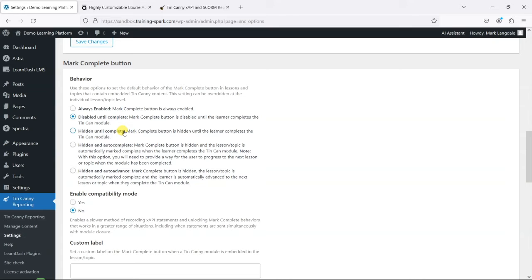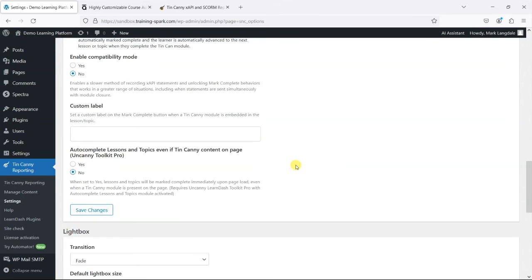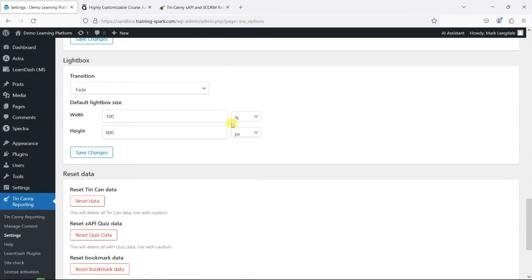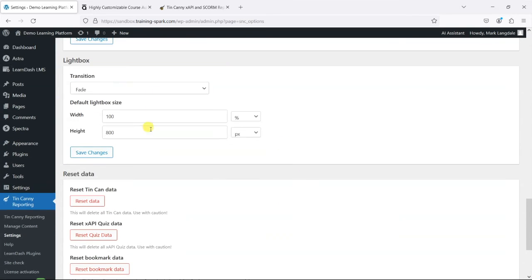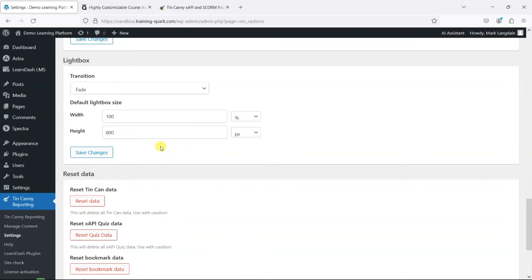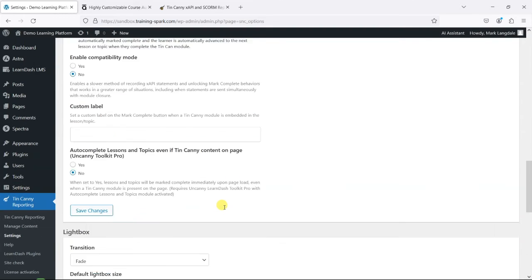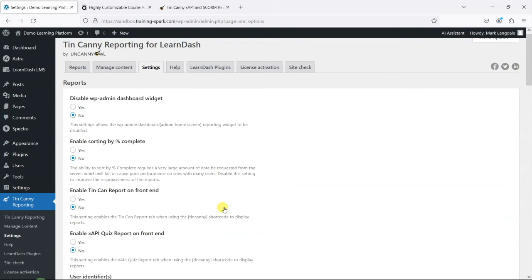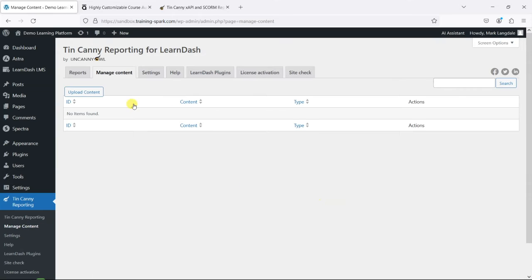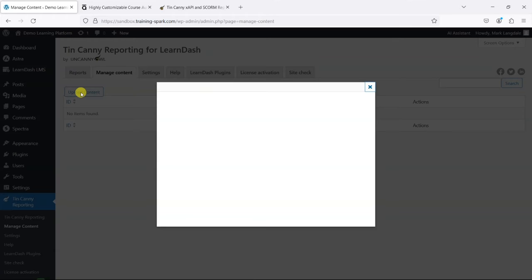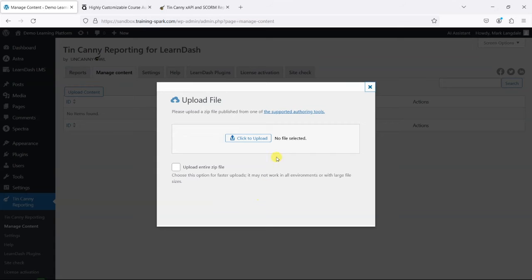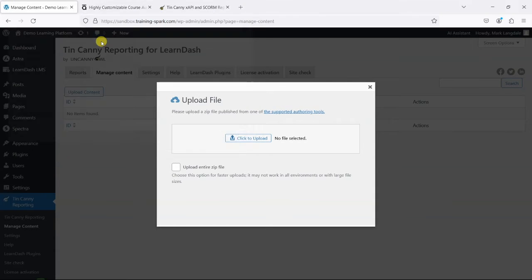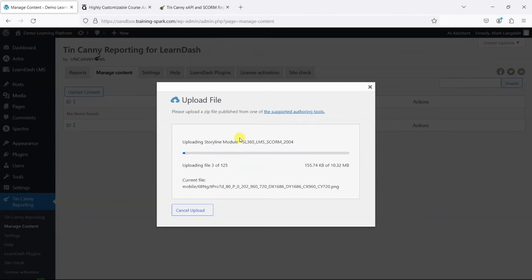So you might want to prevent people from marking the whole topic as complete until the actual module is complete. There are a few other settings here—things around how lightboxes are shown and options to reset data. Let's get stuck in and actually add some content. We can go to Manage Content and click Upload Content. I've got one here on the desktop, just a Storyline 360 example file.